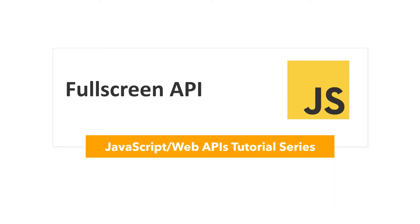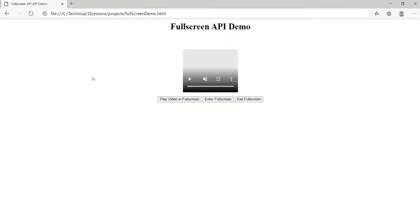In this tutorial, we will talk about the Fullscreen API. The Fullscreen API lets you display the entire document or a particular element in full screen mode. To learn the Fullscreen API, we are going to write a simple web page with HTML, JavaScript, and CSS. You can use the same concept in any of your front-end projects like Angular, React, etc. I am using a simple web page because I want to keep it simple just for the learning.